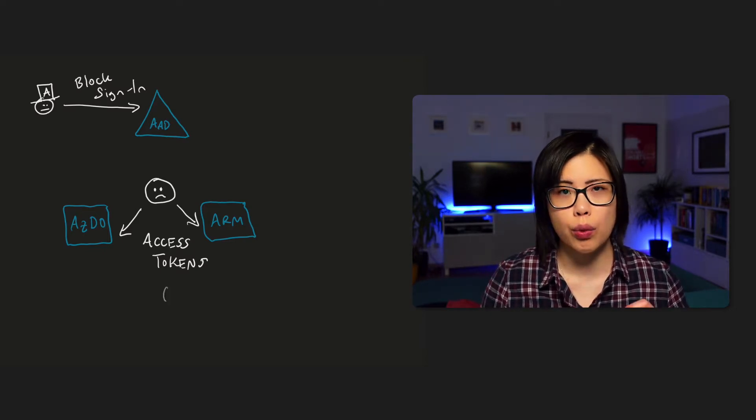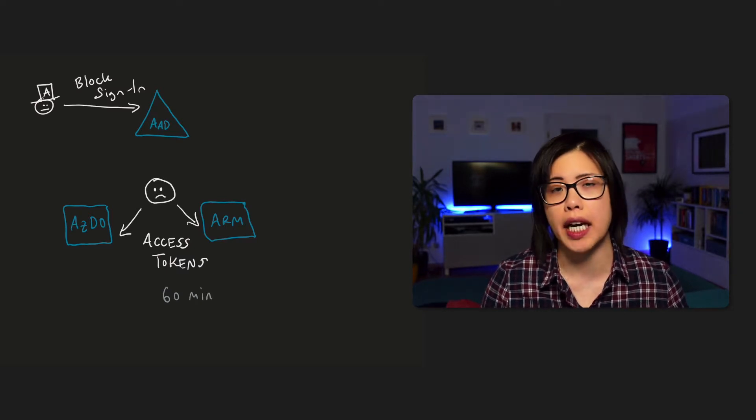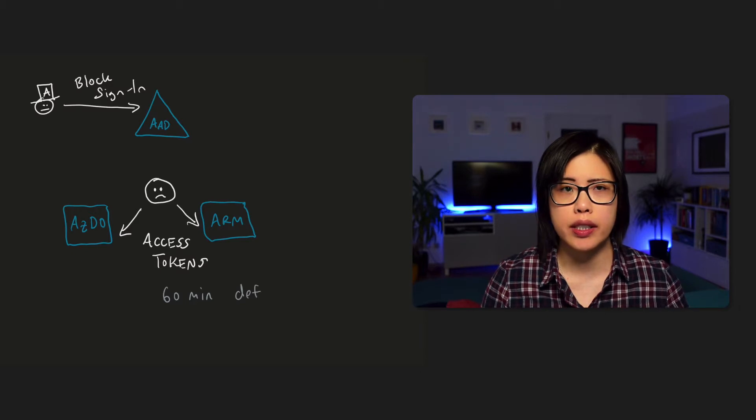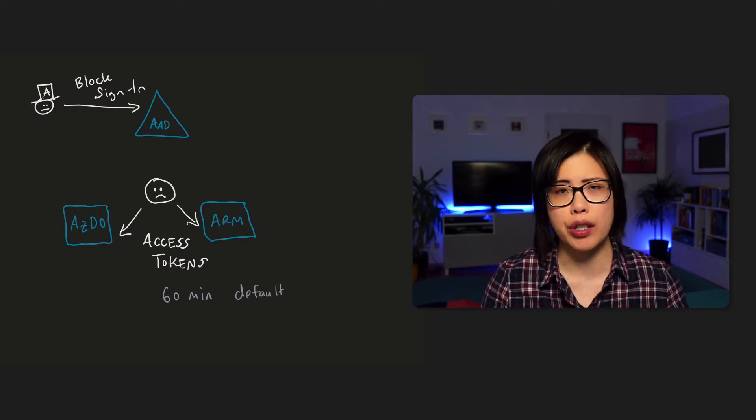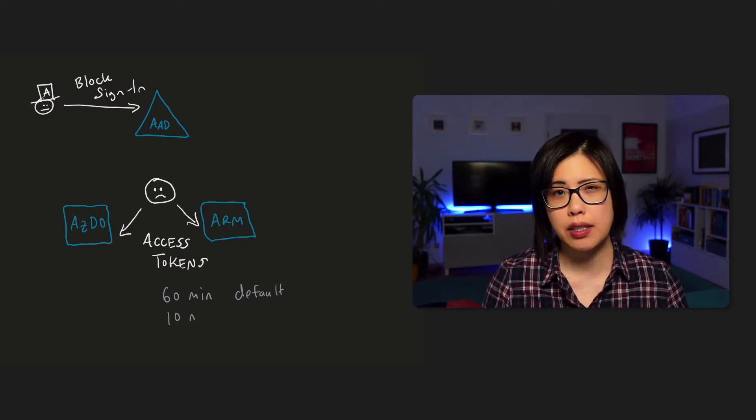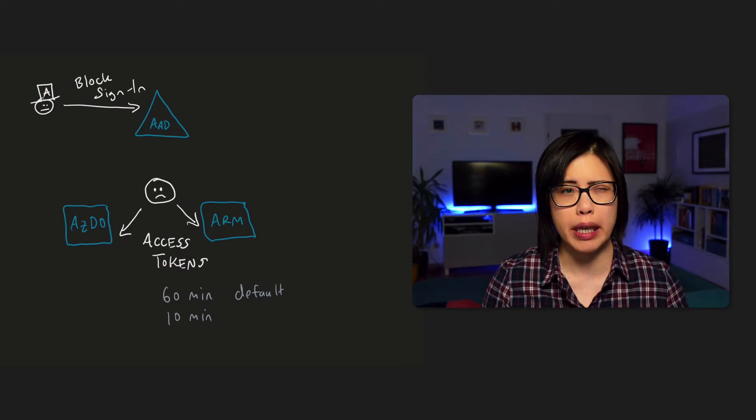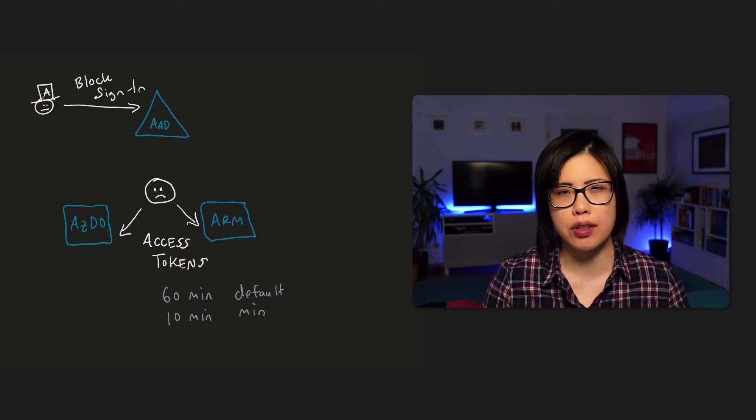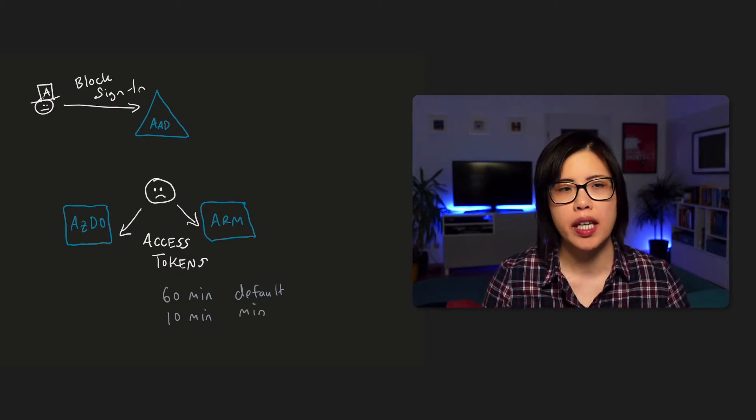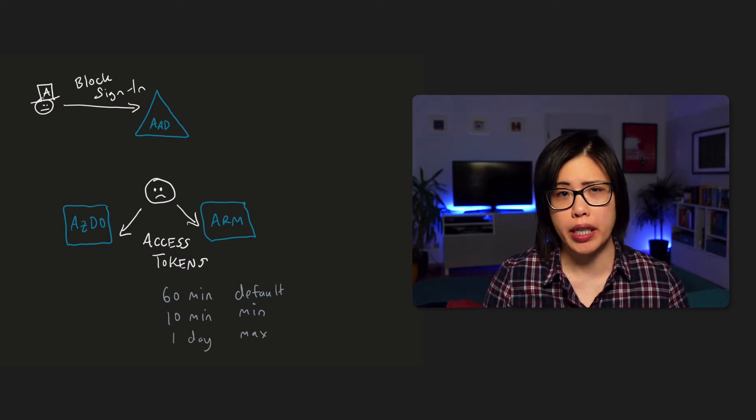So what makes this difficult to test is that lifetime of the access token. The default is 60 minutes. You can set it to a minimum of 10 minutes. It's not recommended because Teams uses this token as well, so Microsoft Teams, and the maximum is one day.